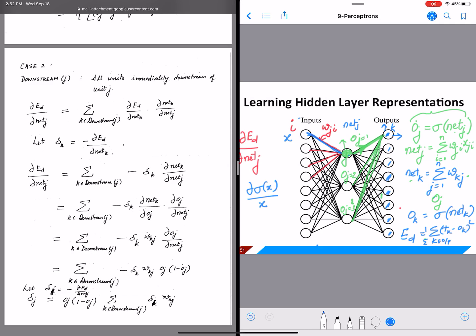This concludes the back propagation weight updates for this specific case. It's easy to extend this to bigger networks with more layers, and I hope you can understand how these building blocks come together to make complex, beautiful neural networks that we can use for many problems. Thank you.